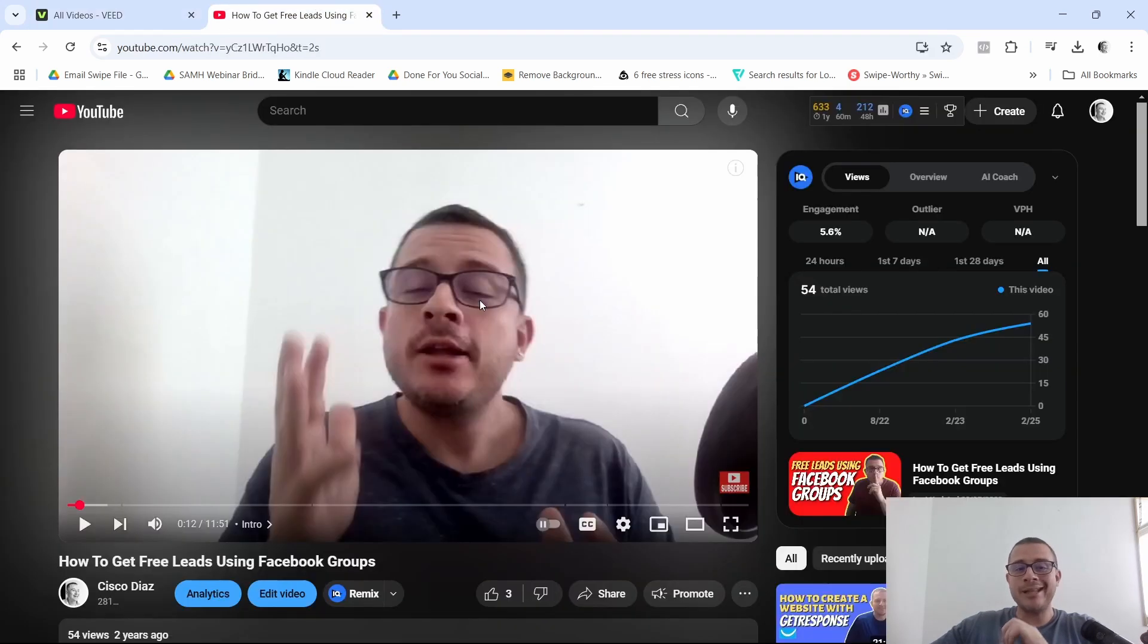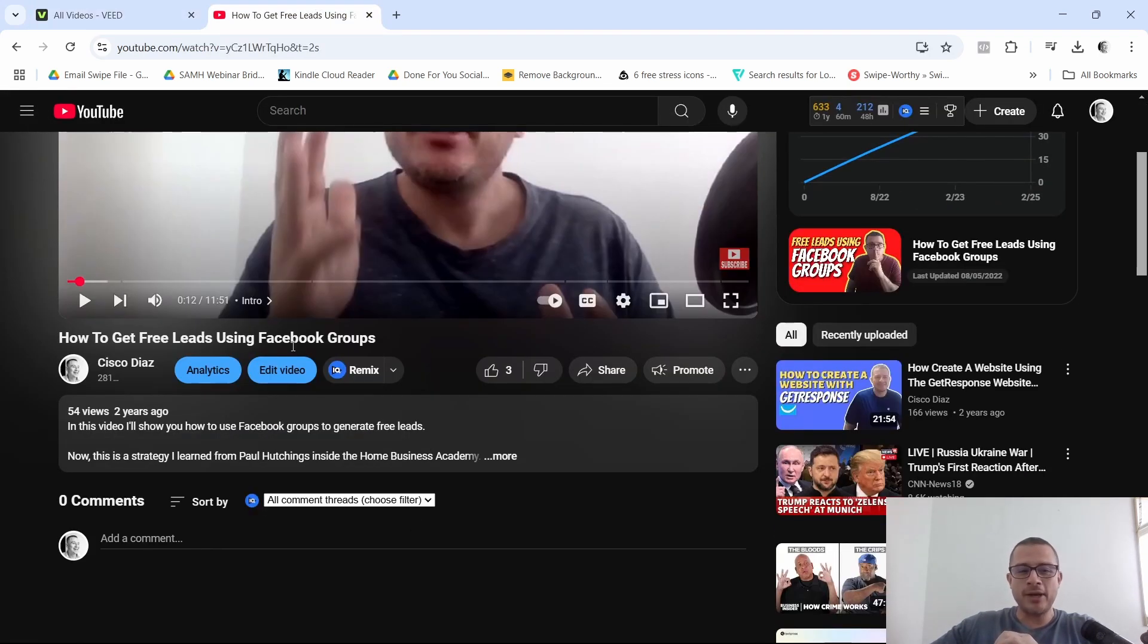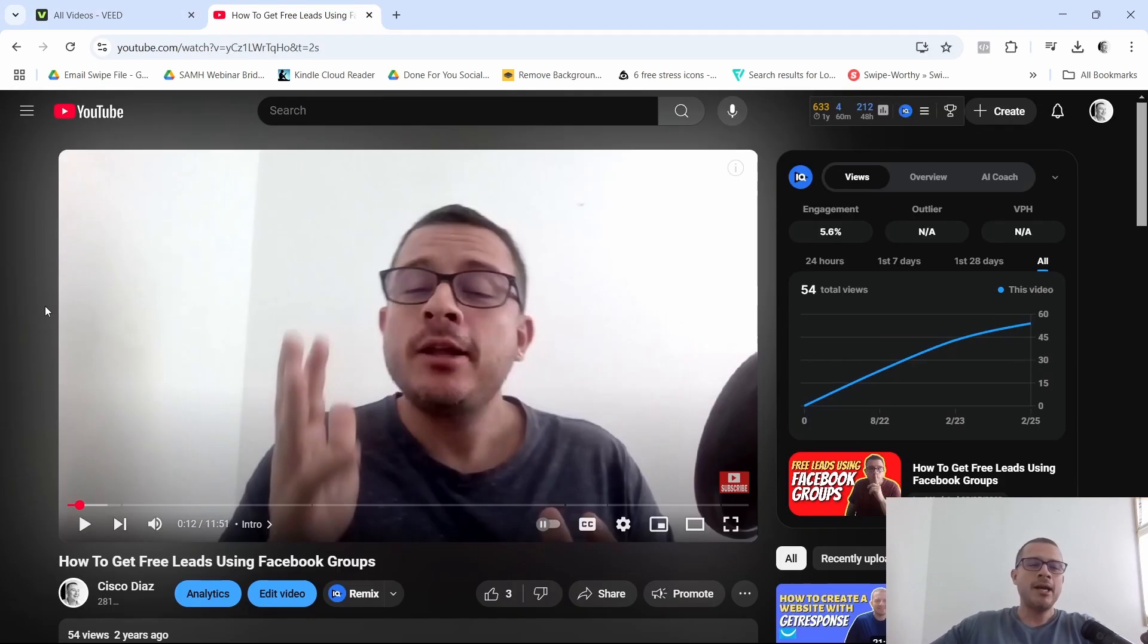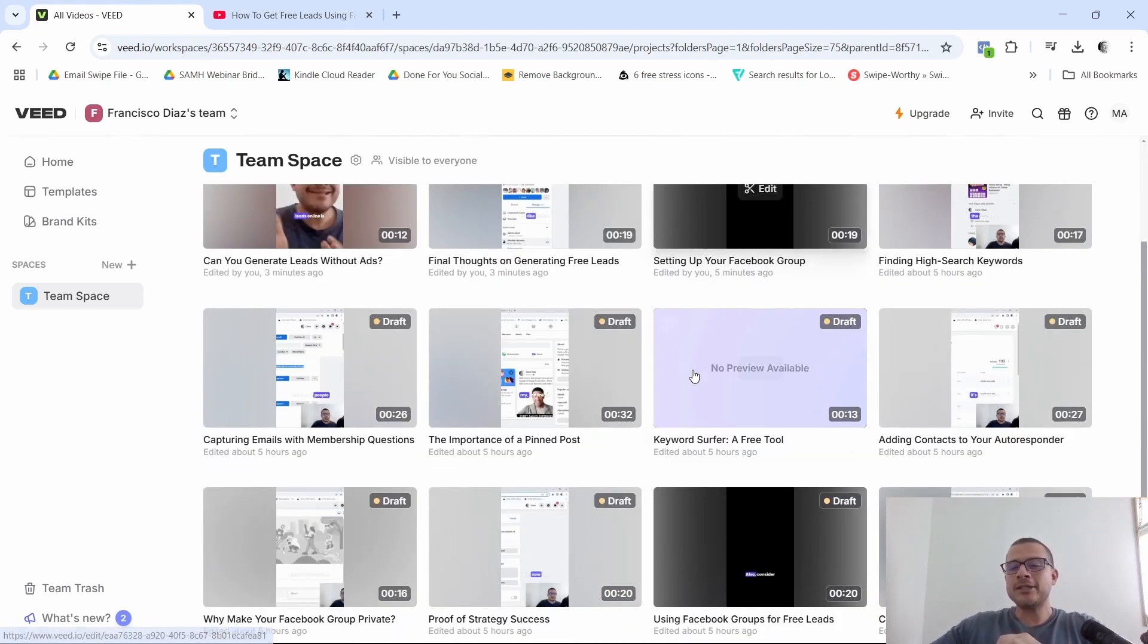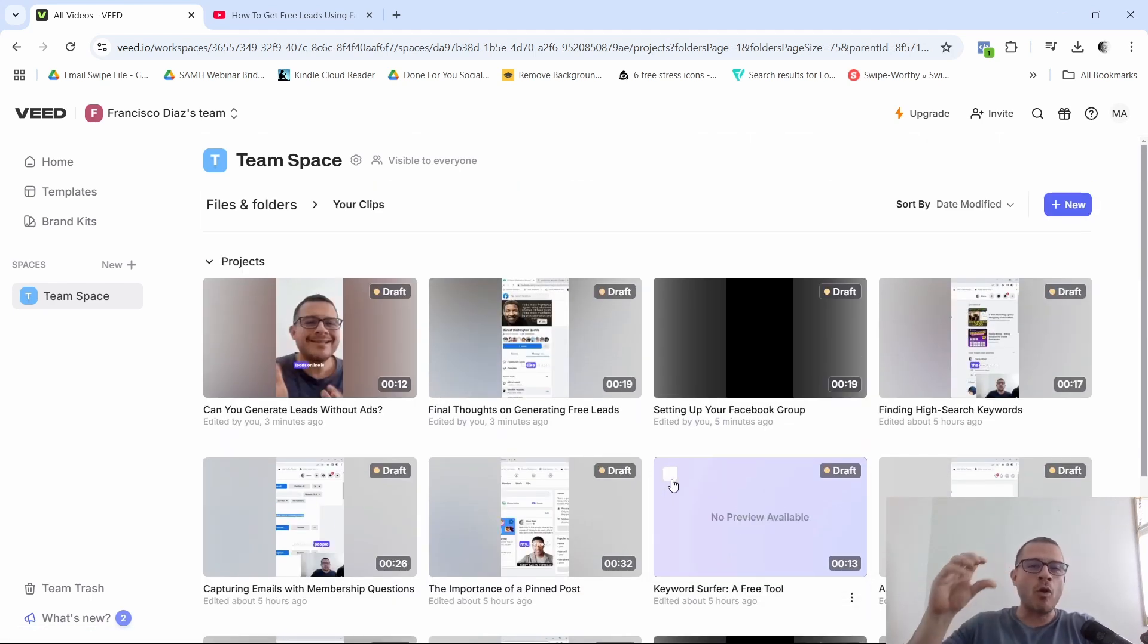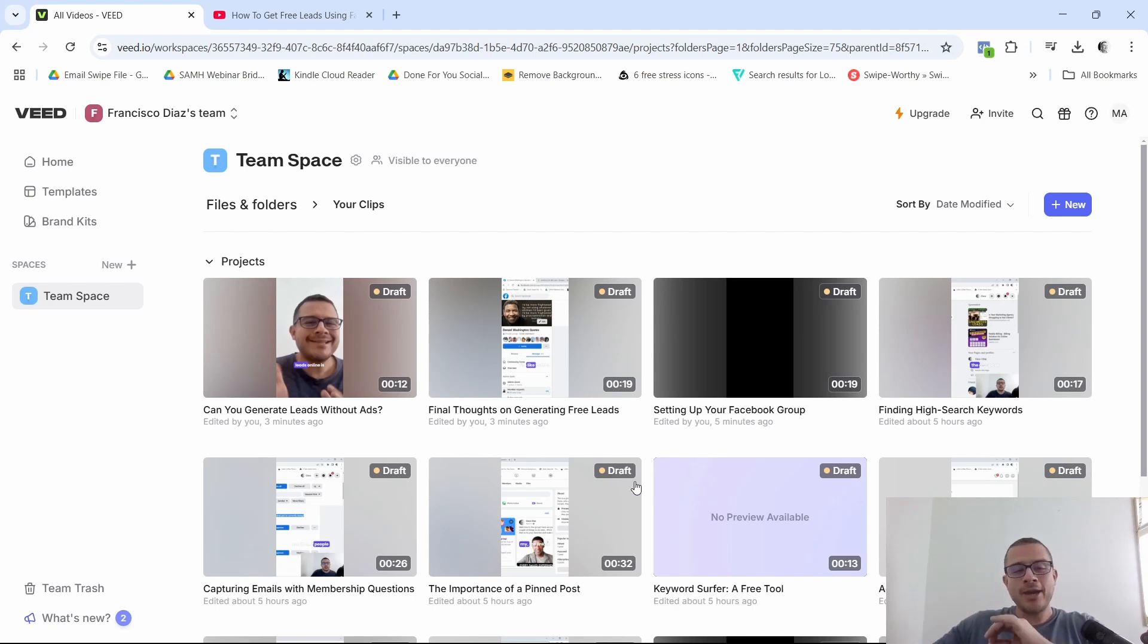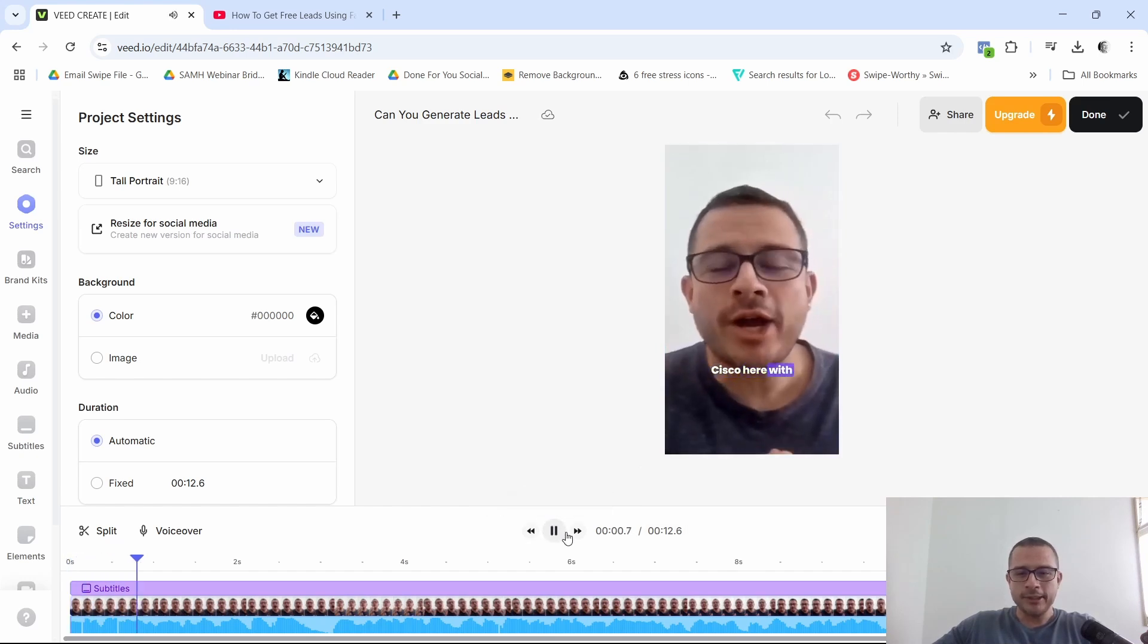So for example, I took this video right here, how to get free leads using Facebook groups. All right. And then I use it here. I put it in the v.io and then it just cut out a bunch of clips from it, right? And then not only that, it gives you like a score. All right. They give you a score on how well they think it's going to perform. And right here, I want to show you just one clip, this one. So I'm going to go ahead and click on play just to show you.